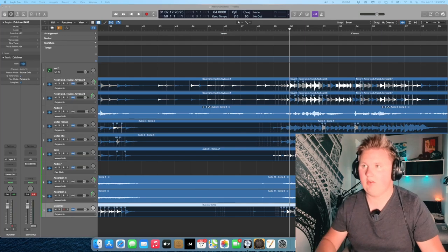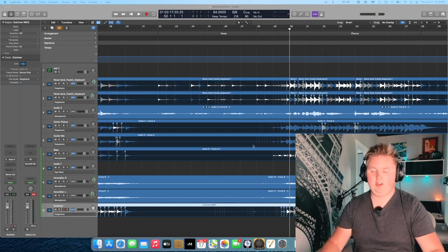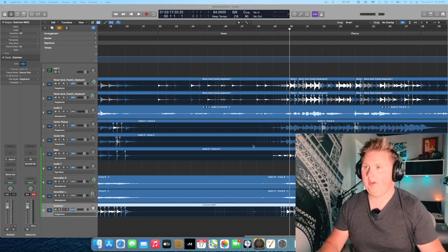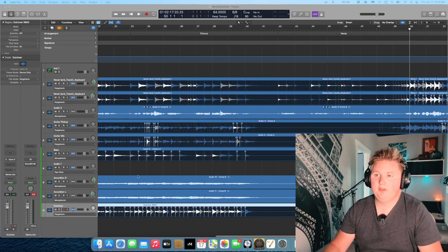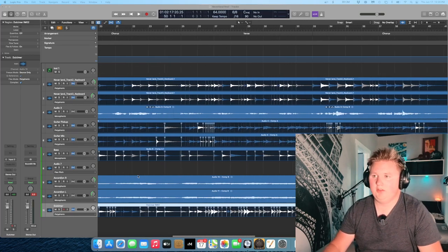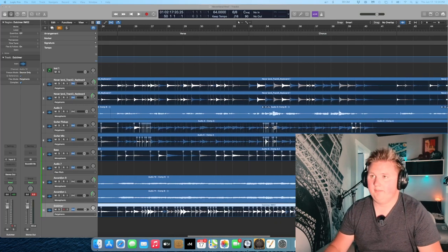Guys, I thought I hit record and I was just chilling, and then I looked down and it wasn't red. So you didn't miss much. I just basically went through and lined all these up.